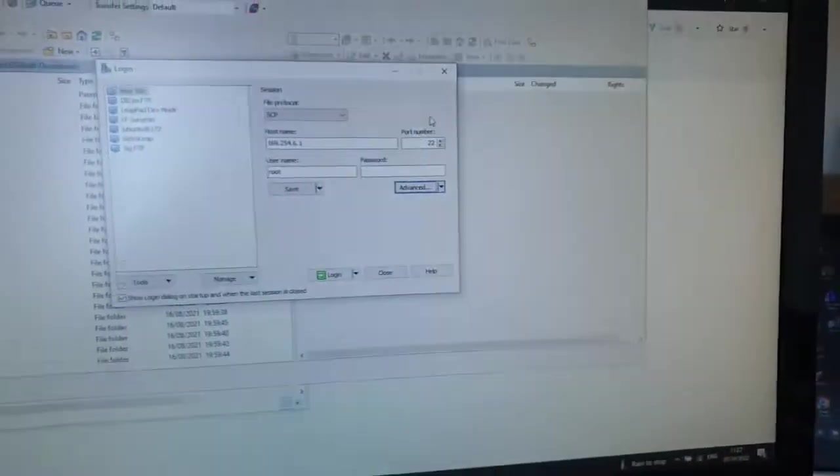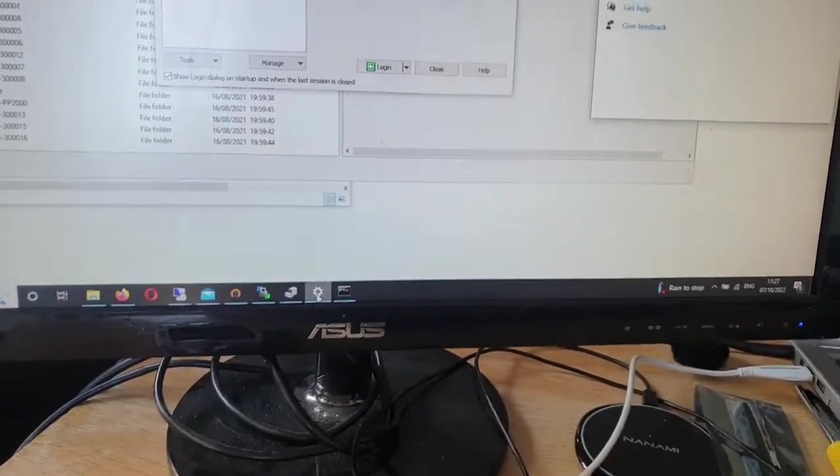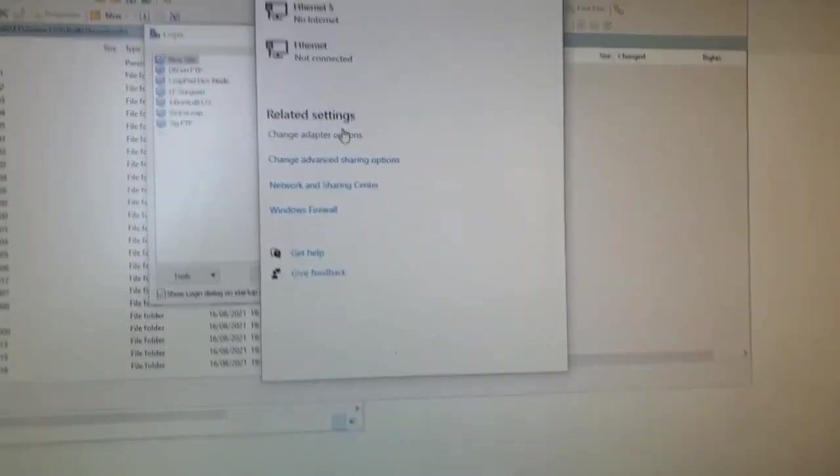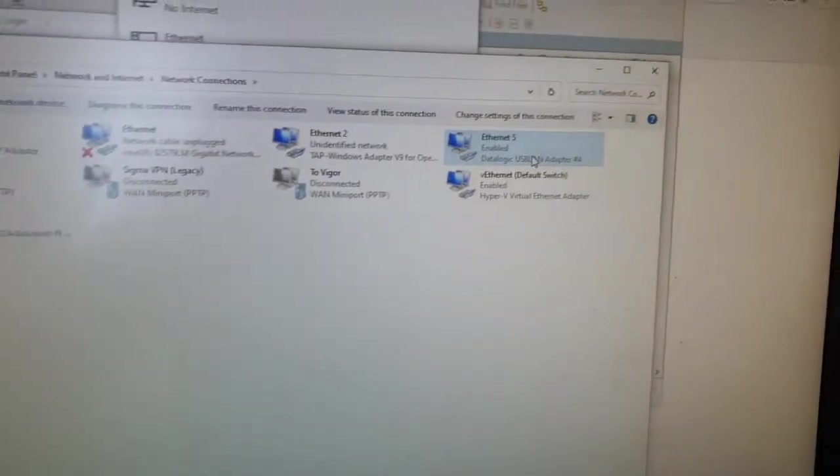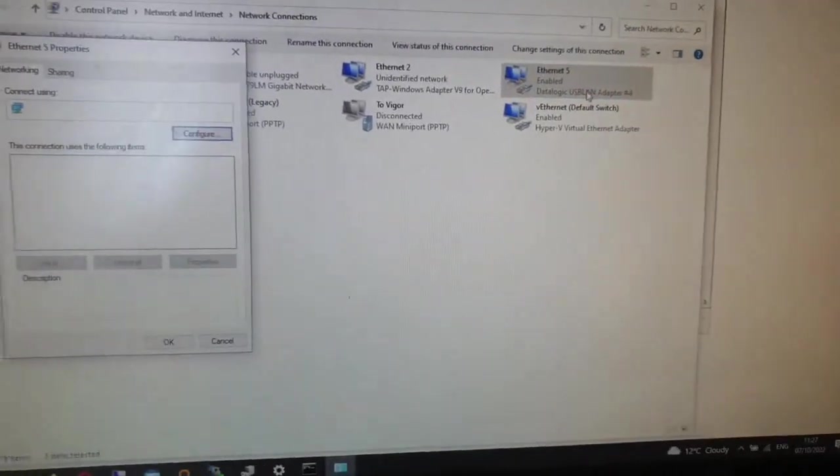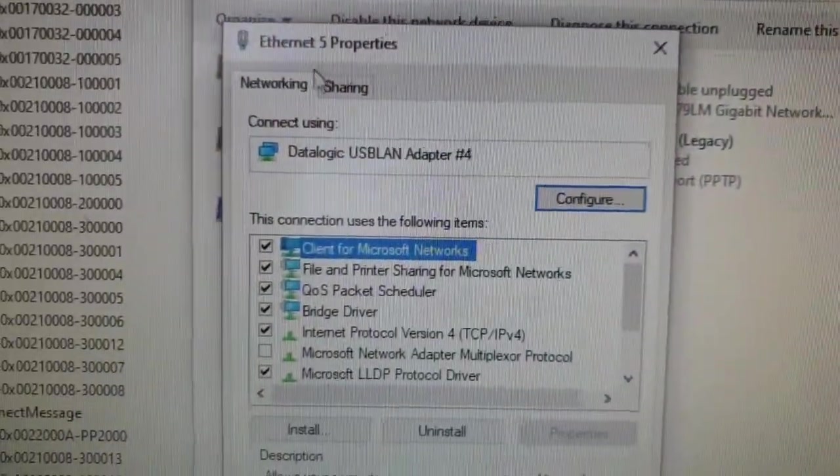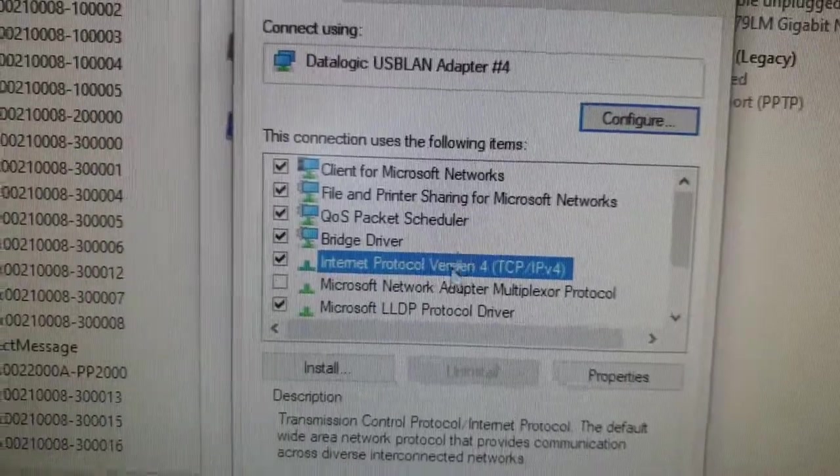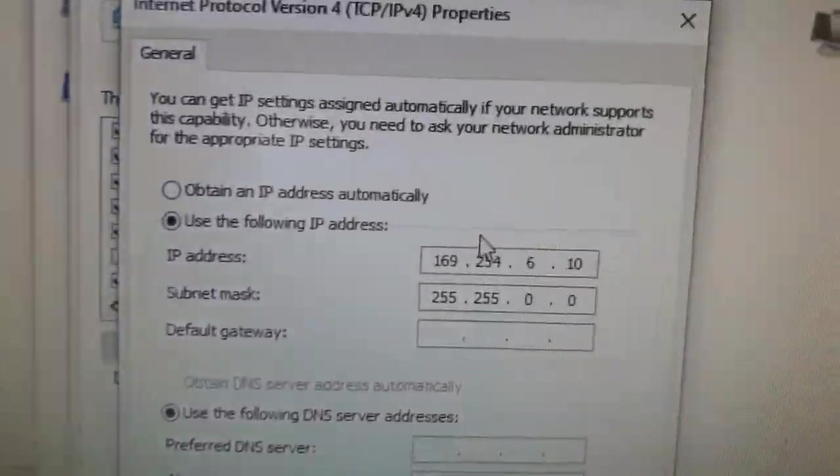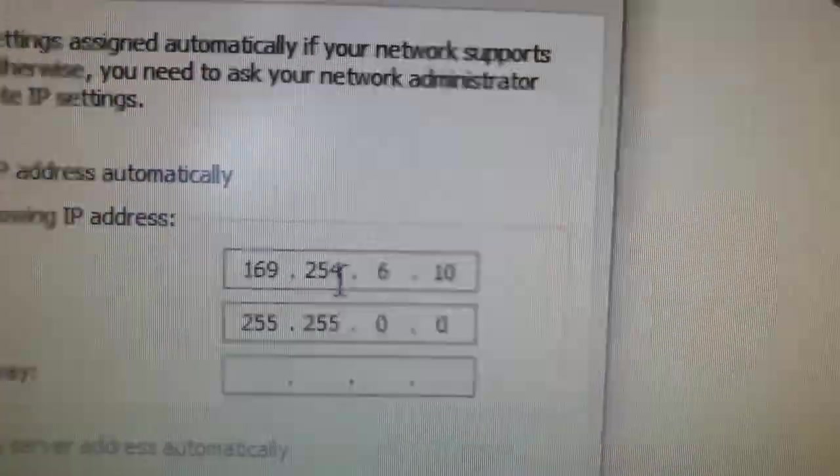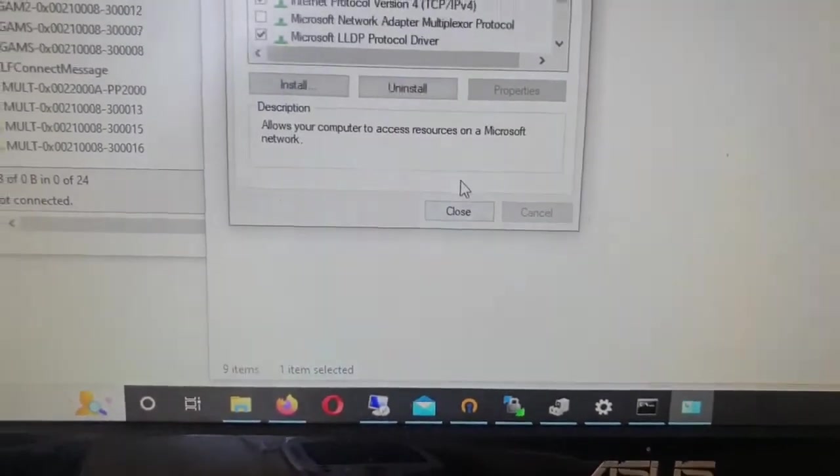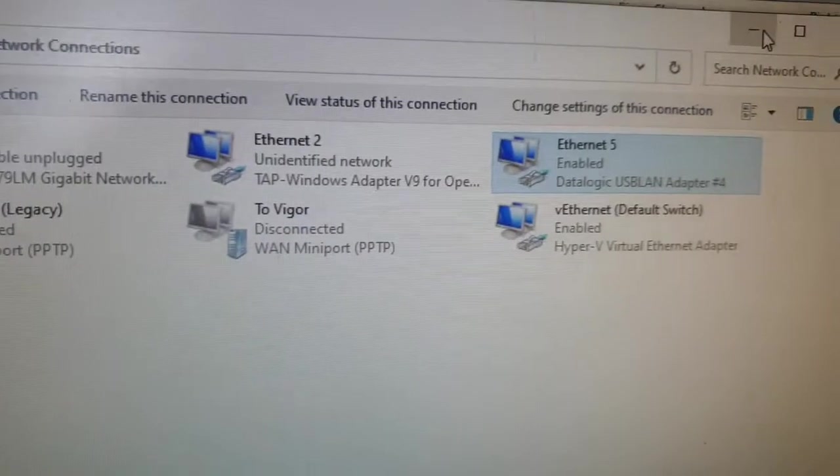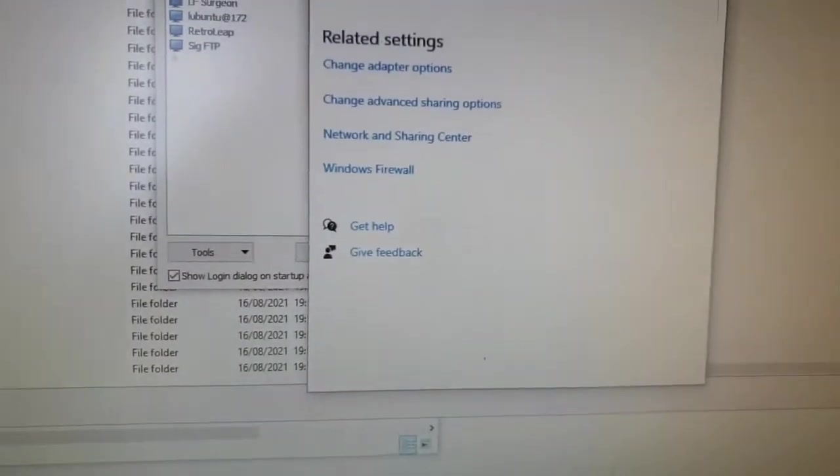We have to make sure that the PC network device, the DataLogic driver, is set up on the same IP range, which I've already done here. I'm just going to show you. If I go into properties, that's my DataLogic USB LAN adapter. In properties for IPv4, you can see I've already changed to a static IP using 169.254.6.10, so it's on the same range.